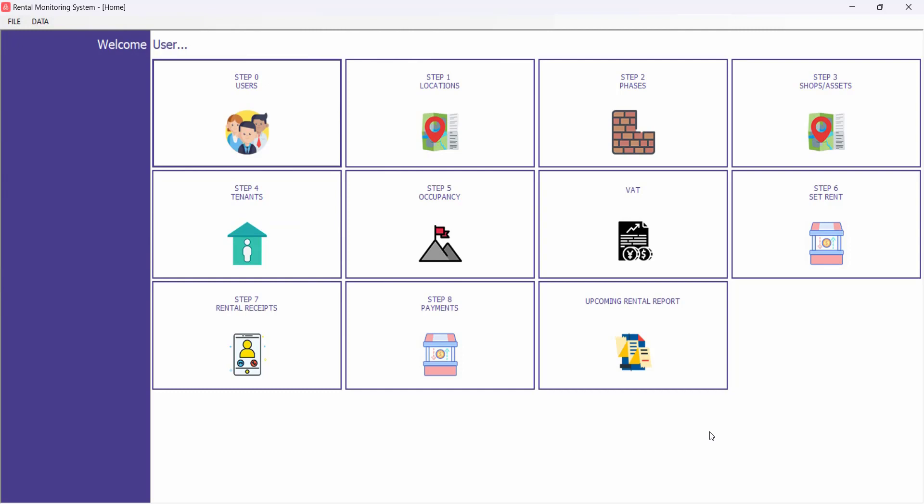I hope you enjoyed this video. This software is available for everybody who wants to buy it — please let me know in the comments. Thank you so much, see you in the next video.